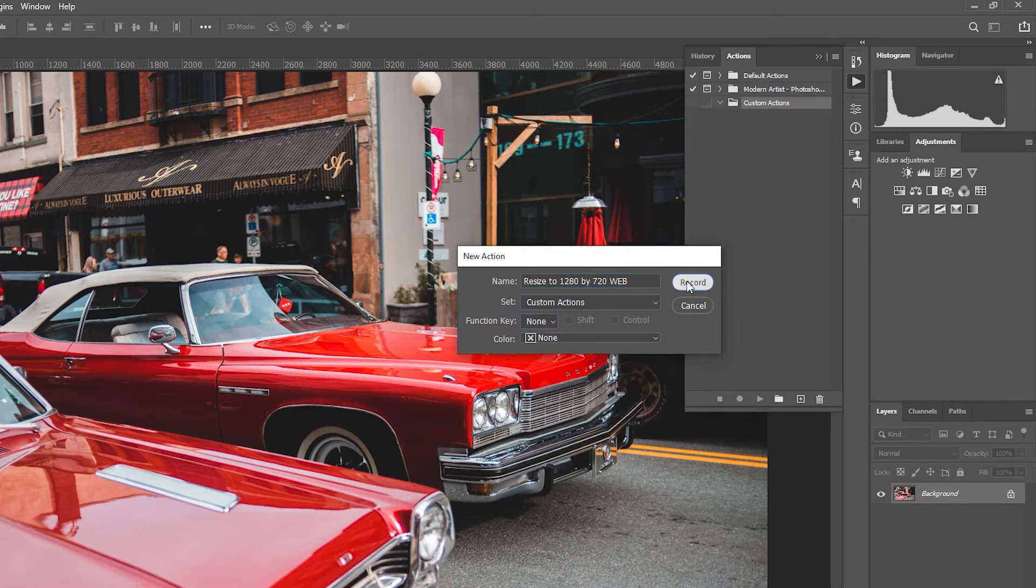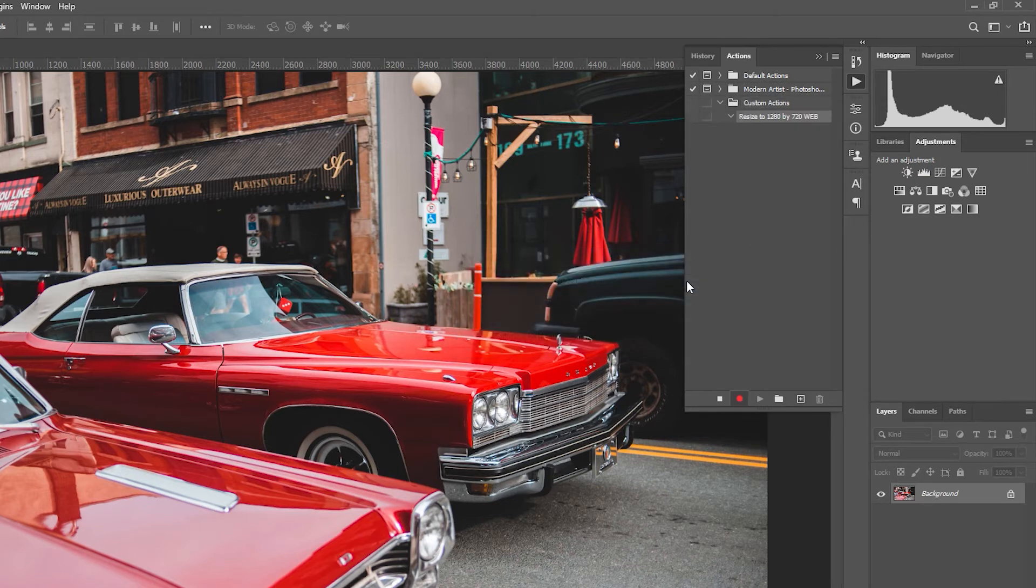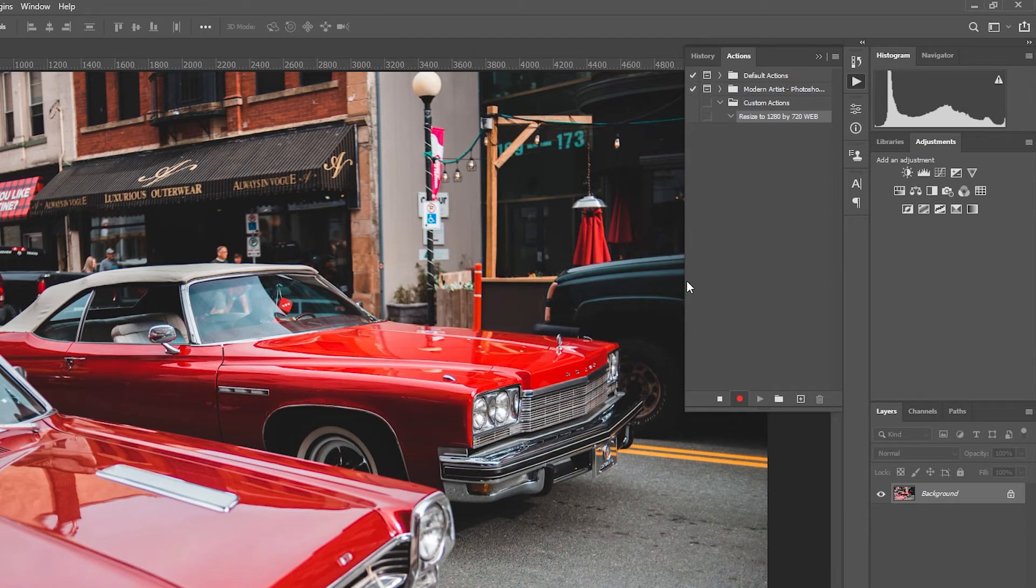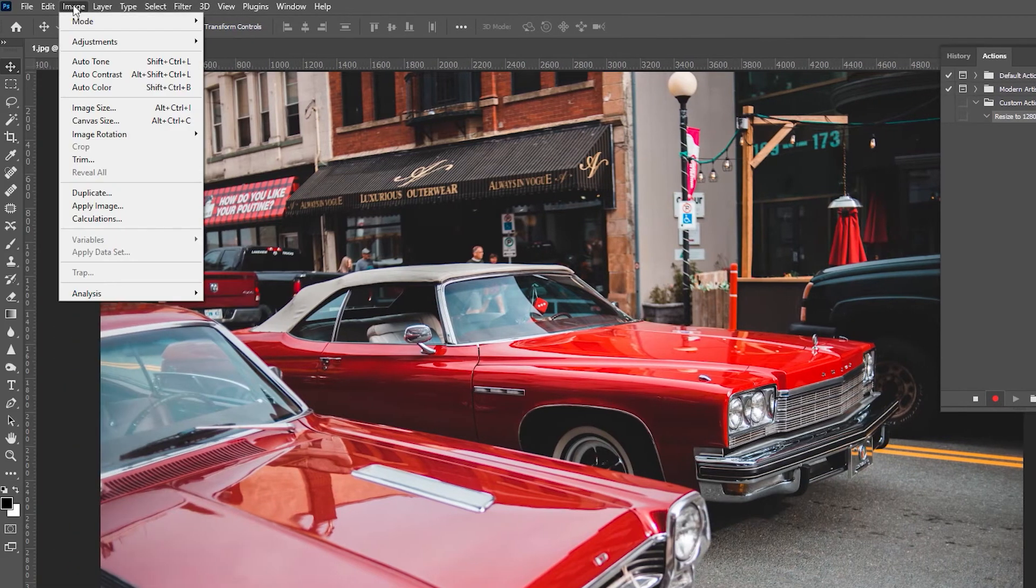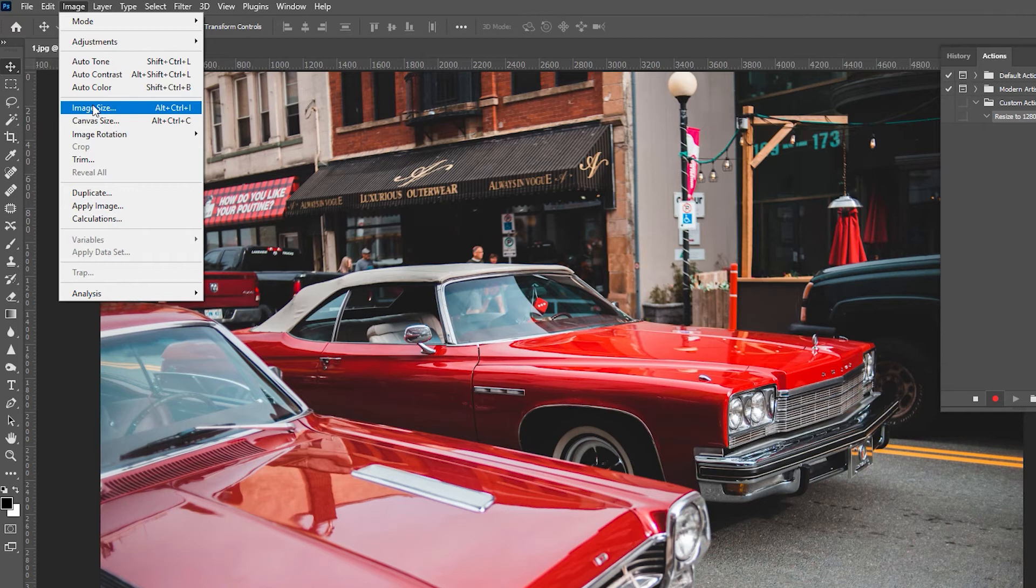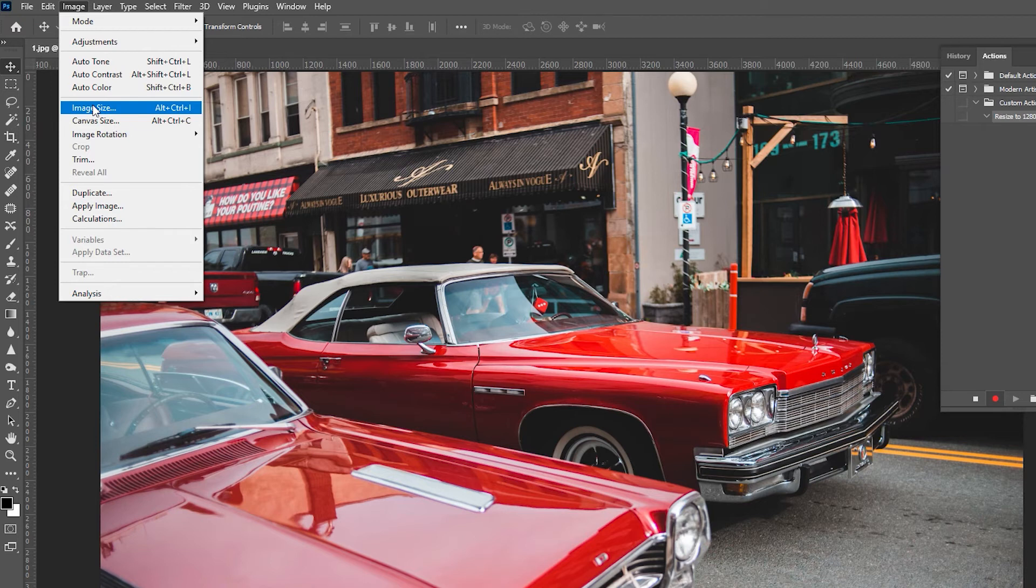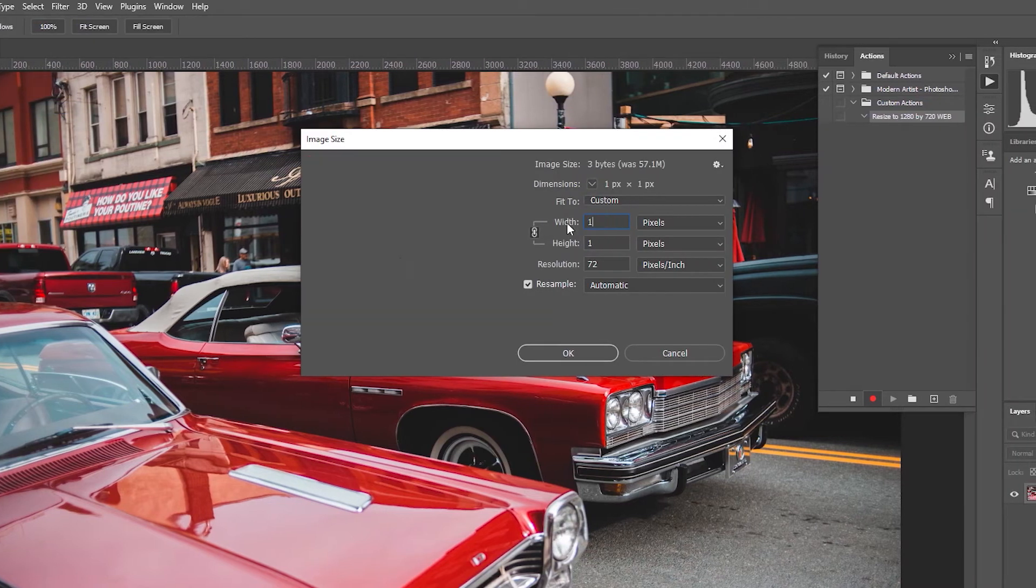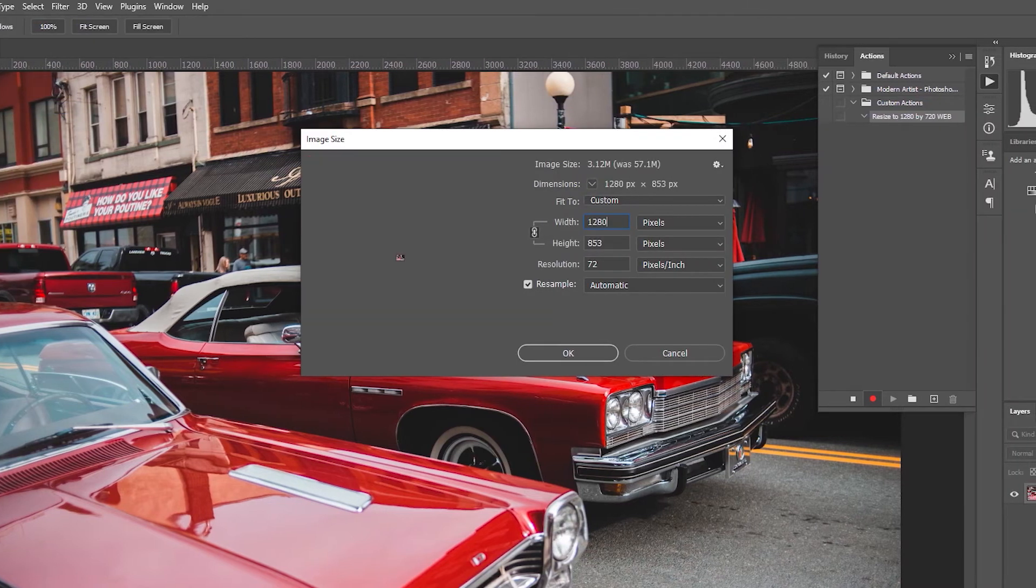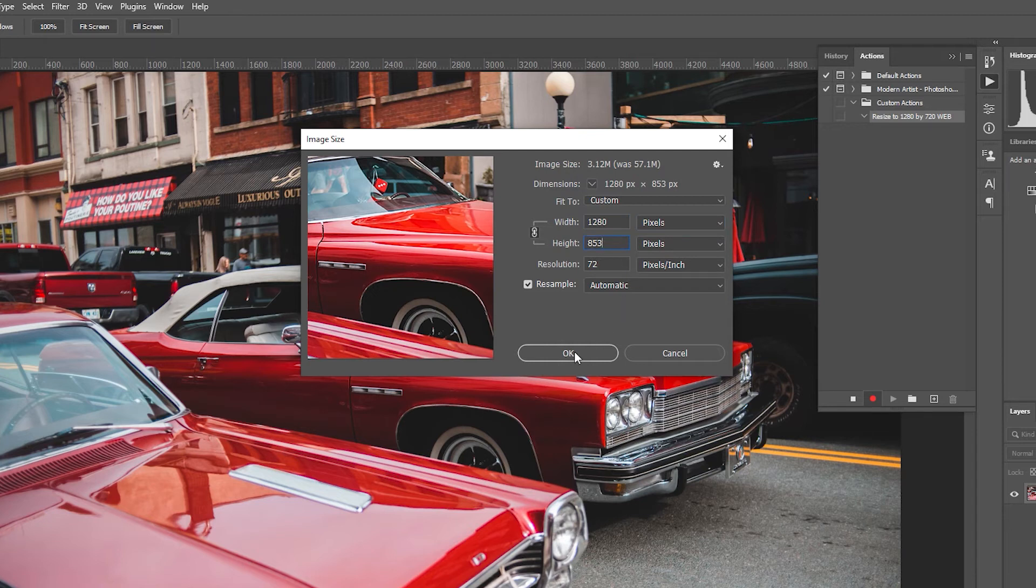Hit record, and now take the exact steps to resize this particular image. So I'll go to Image, Image Size, and scale this uniformly to 1280 pixels on the width. Press OK.